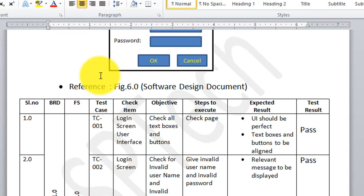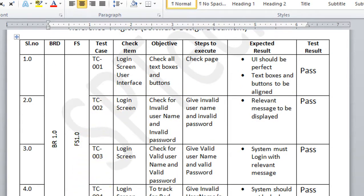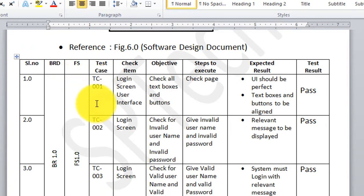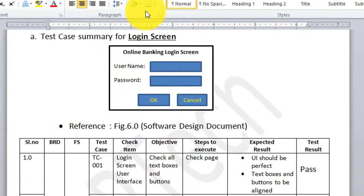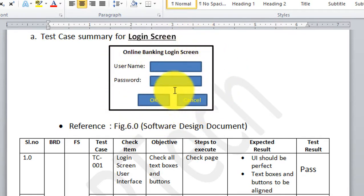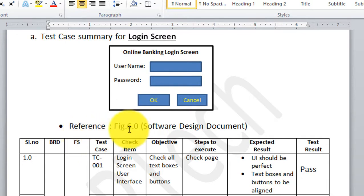Functional specification 1.0 specified the creation of a login screen, and I am writing test cases TC001 to TC004. All four test cases are used to check the login screen. For TC001, under the check item I am writing 'login screen user interface' — meaning I am checking that the login screen UI was implemented as shown in figure 6.0 from the software design document.